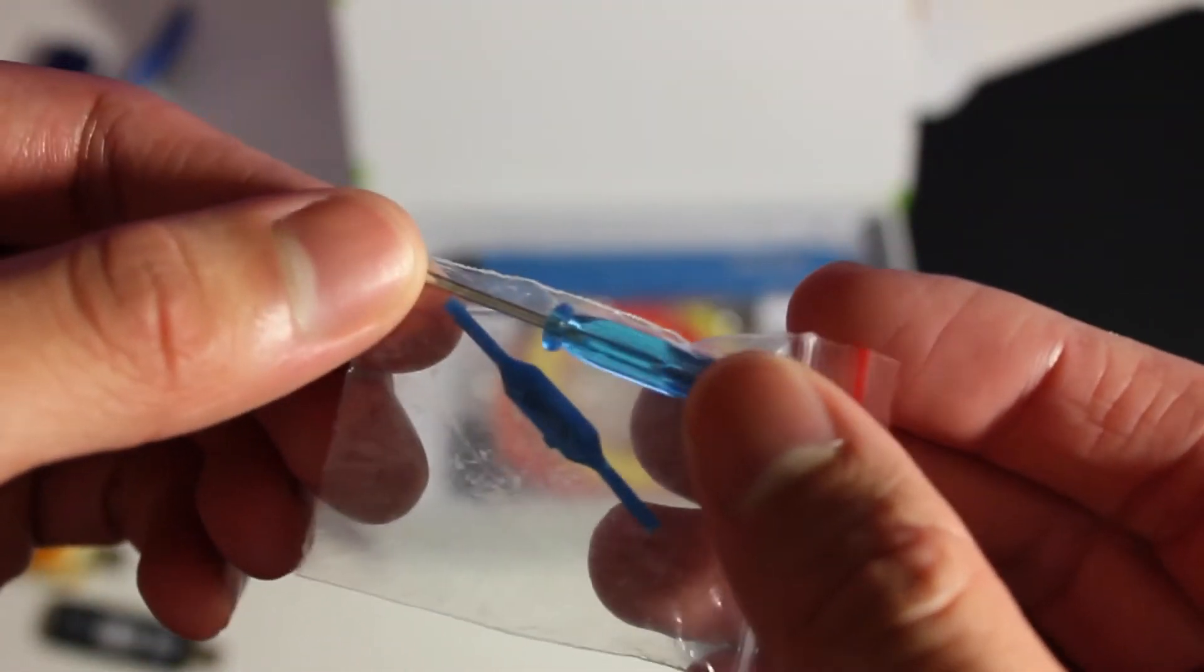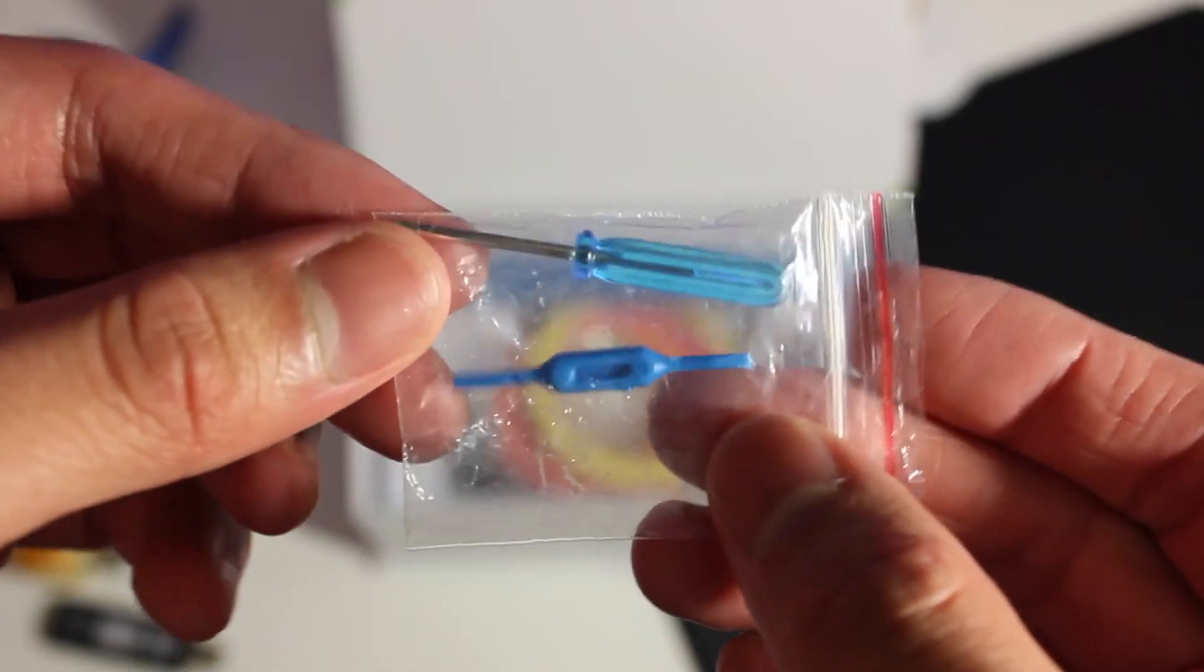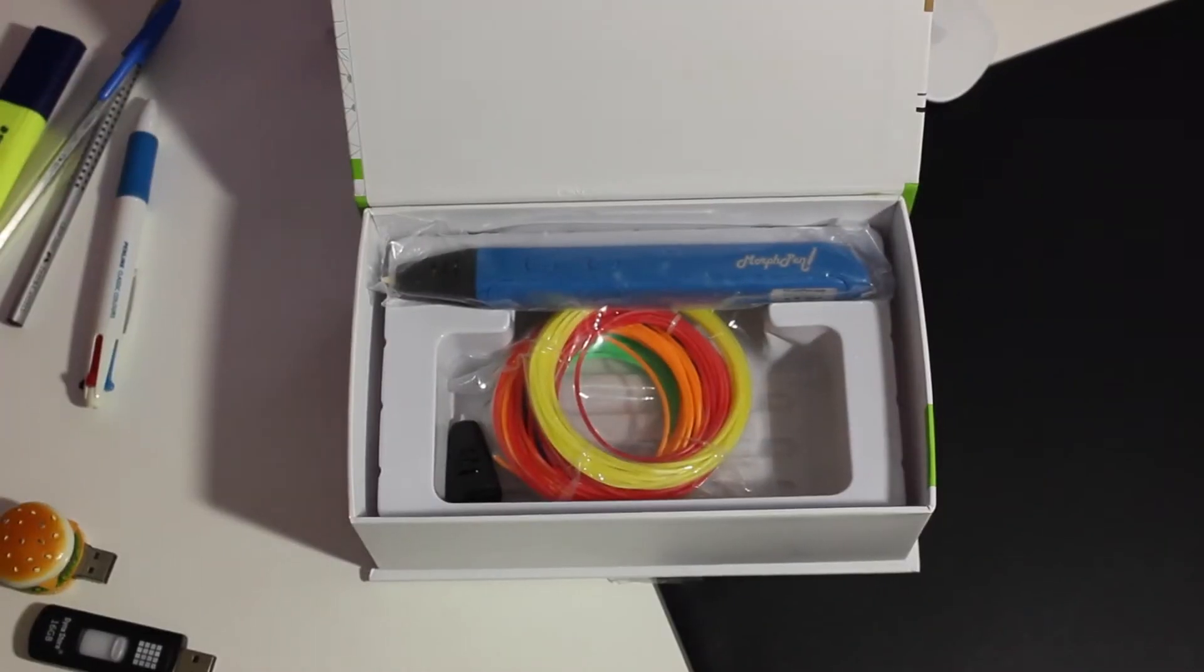What this does is it will be used as a wedge to open up our 3D Morph Pen to reveal the contents inside.